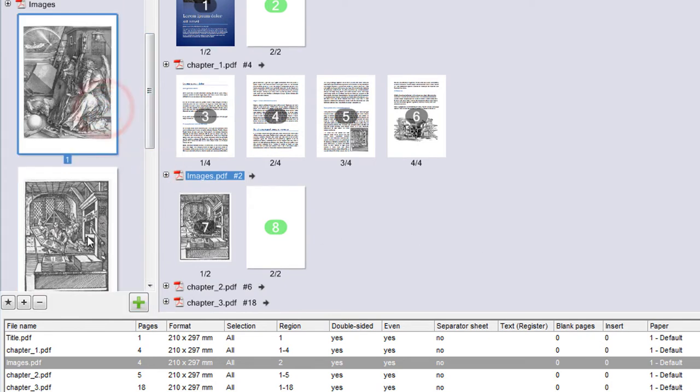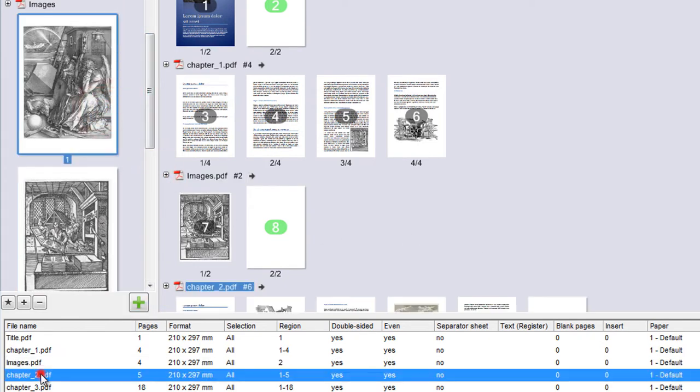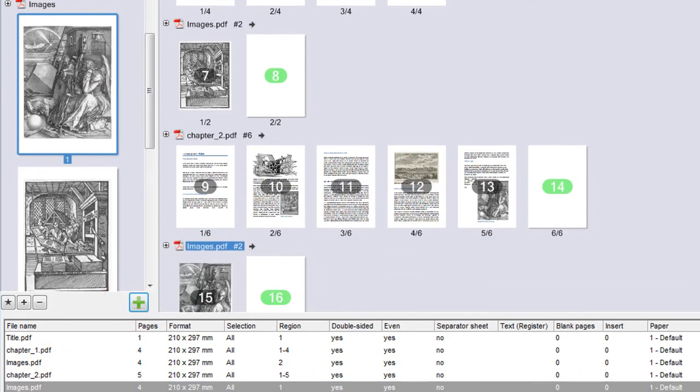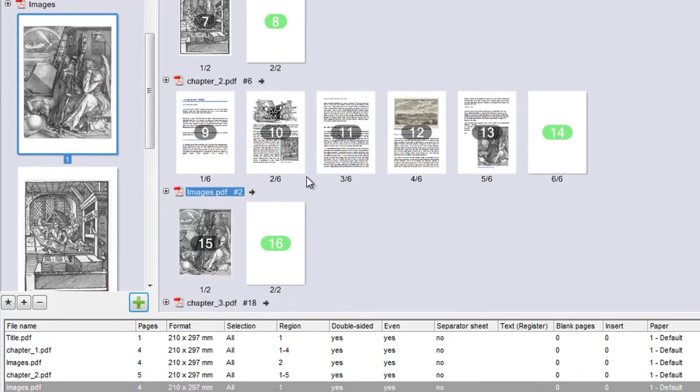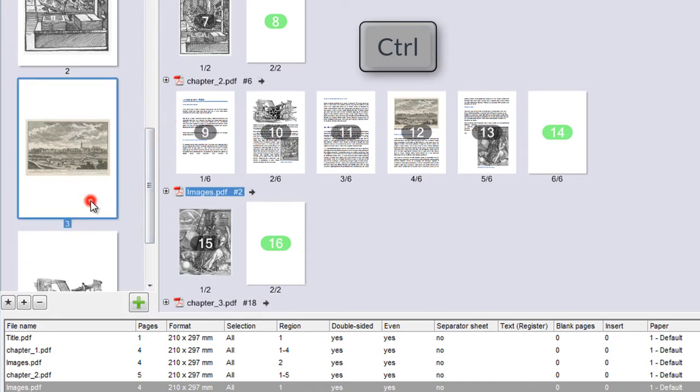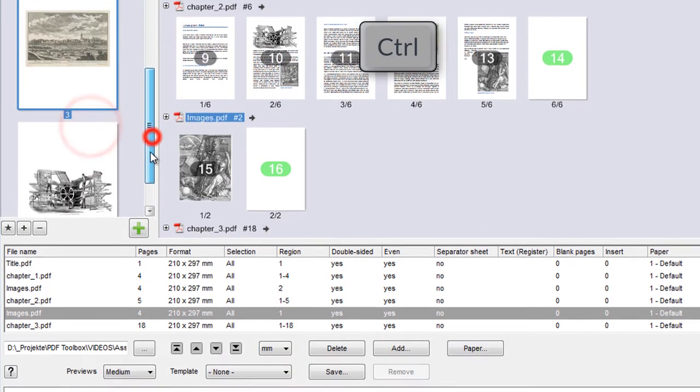This image is to come after the second chapter. To add several pages at once, keep the Ctrl key pressed when selecting the pages.